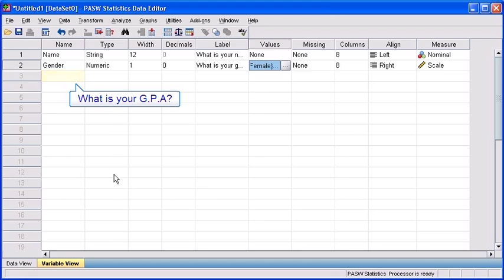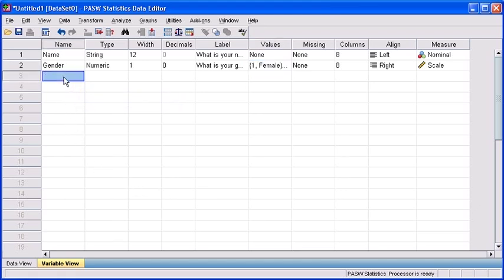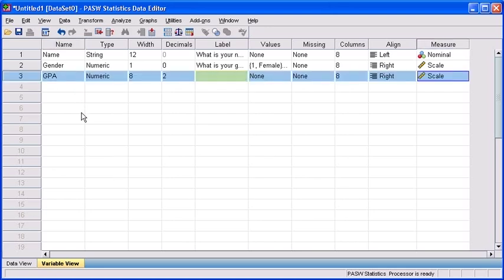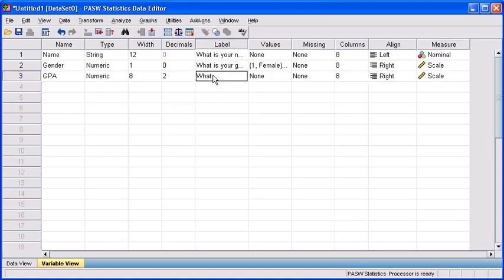The third question asks, what is your GPA? Type GPA, then hit your tab key. In the label attribute, type in the question, what is your GPA?